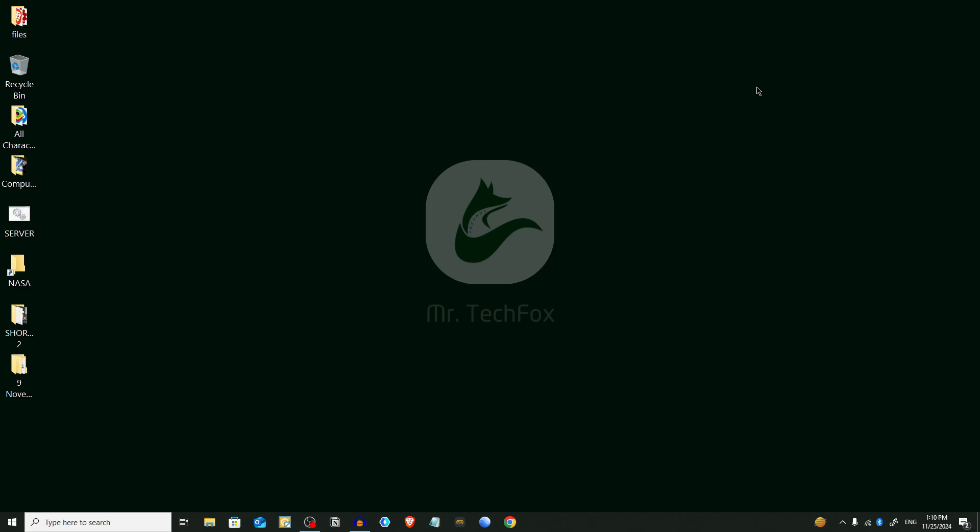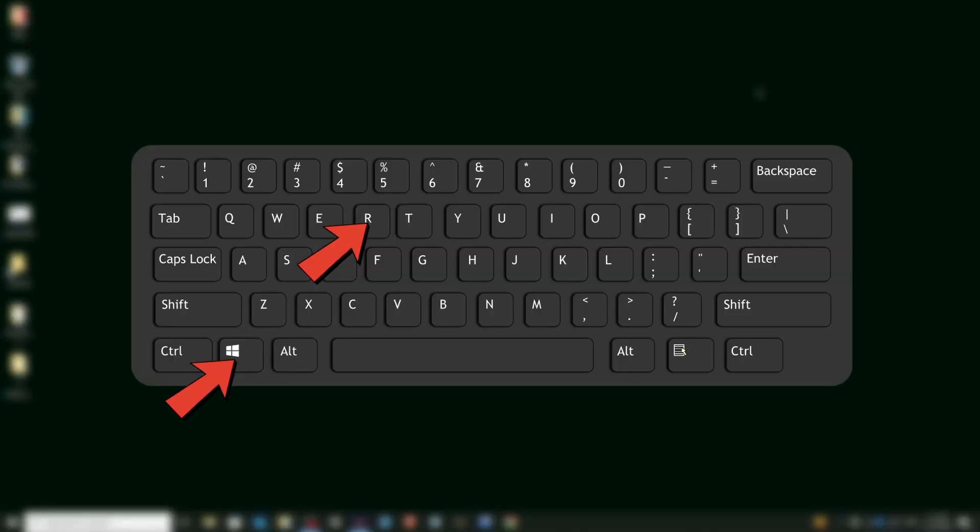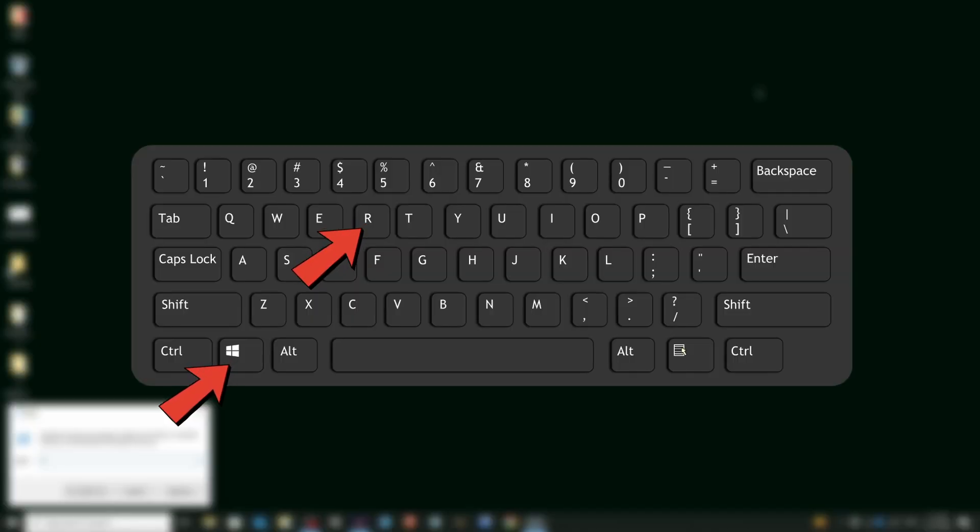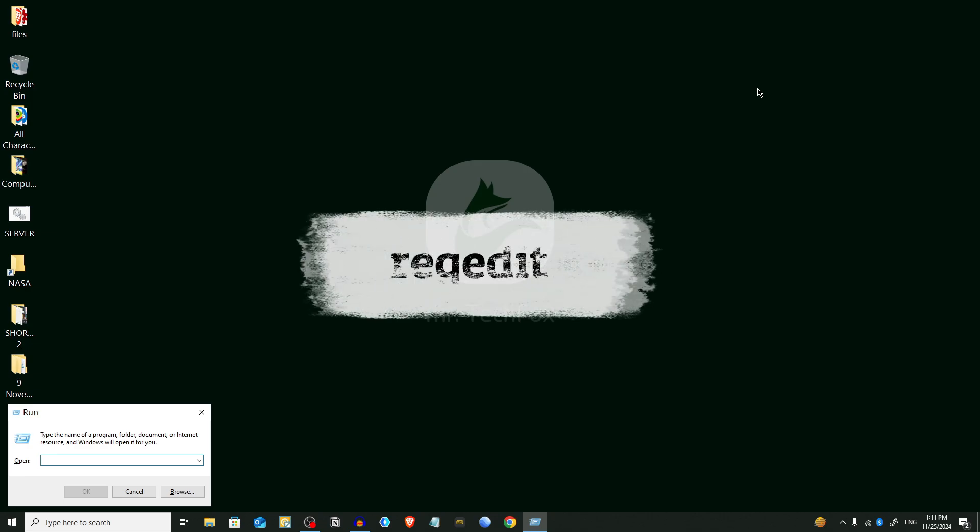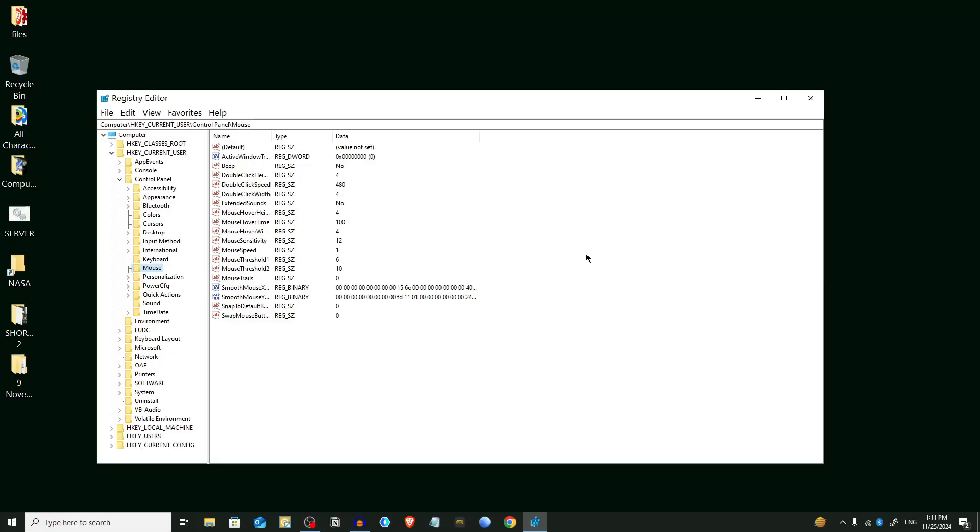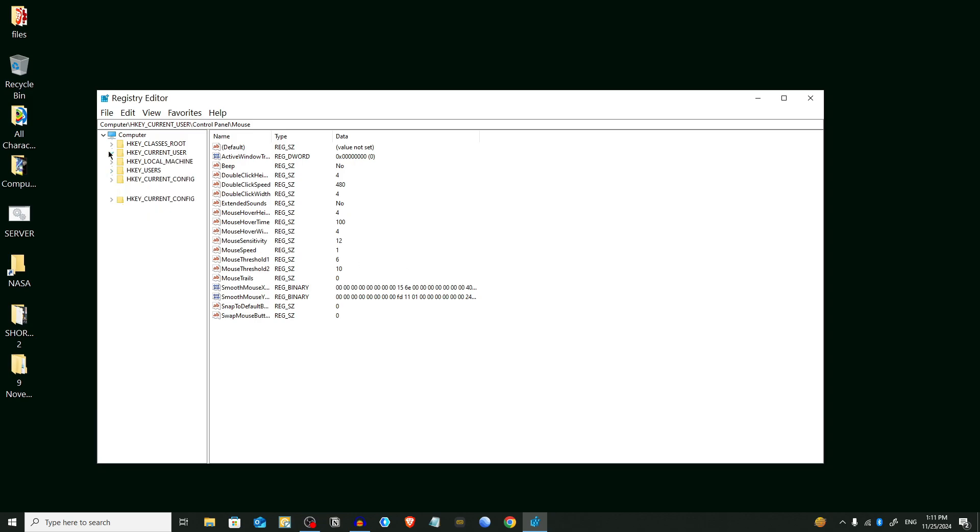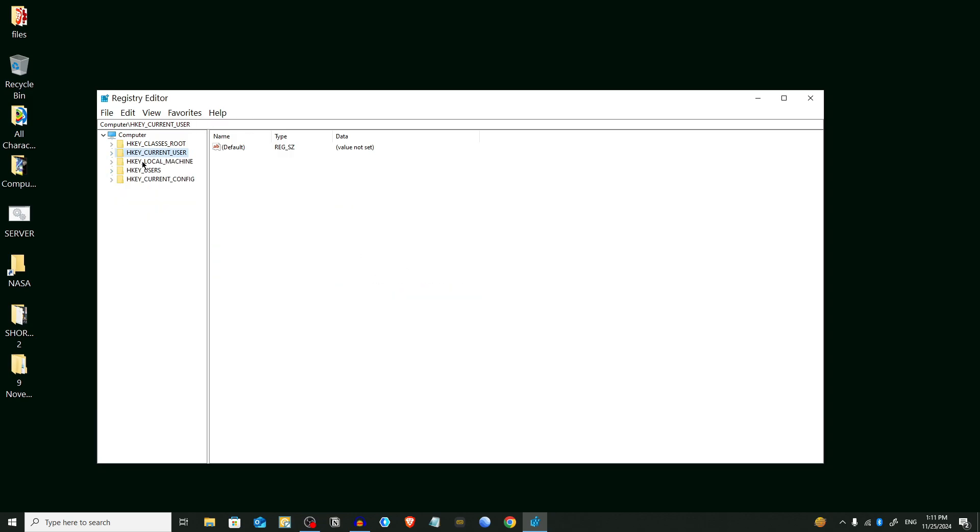Now we're gonna follow Method 3. We're gonna use the Registry Editor - this is for advanced users only. First, open your Run dialog box again by pressing Windows plus R. Here you have to type regedit. Press Enter and give the permission by pressing Yes.